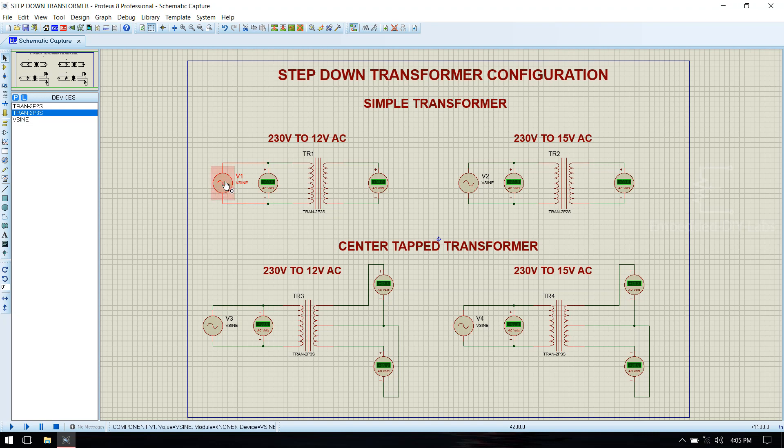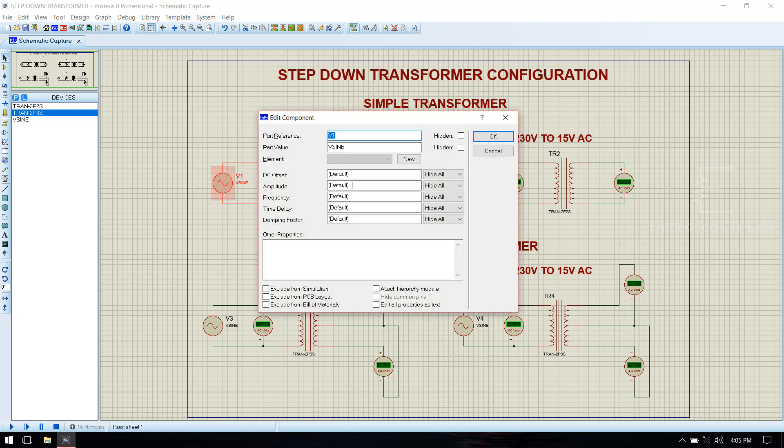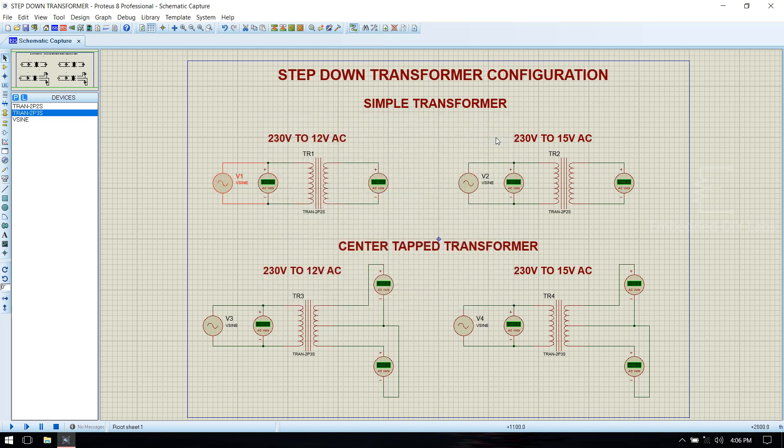For input: 325 volt which is the peak voltage equal to 230 volt RMS, 50 hertz frequency. Click ok.